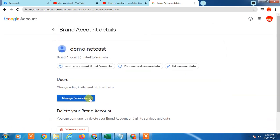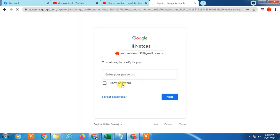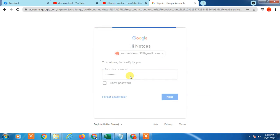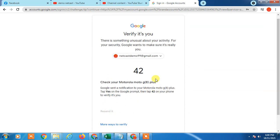Now you have to click on Manage Permissions. It may ask for your password, so just enter your Google account password for the same YouTube channel. It will bring you to the next page. If you have two-step verification enabled, it will ask for verification from your phone — you will get a notification on your phone, just confirm it and enter the displayed numbers to verify.